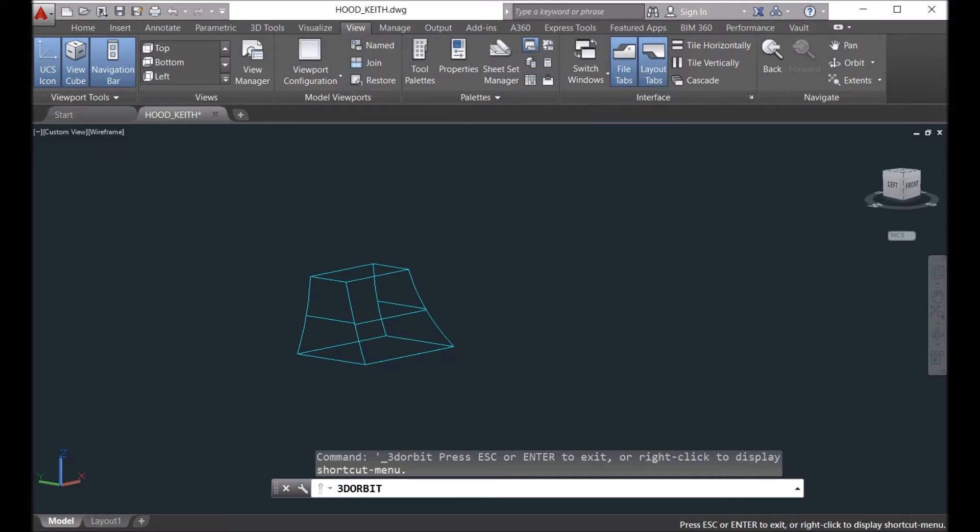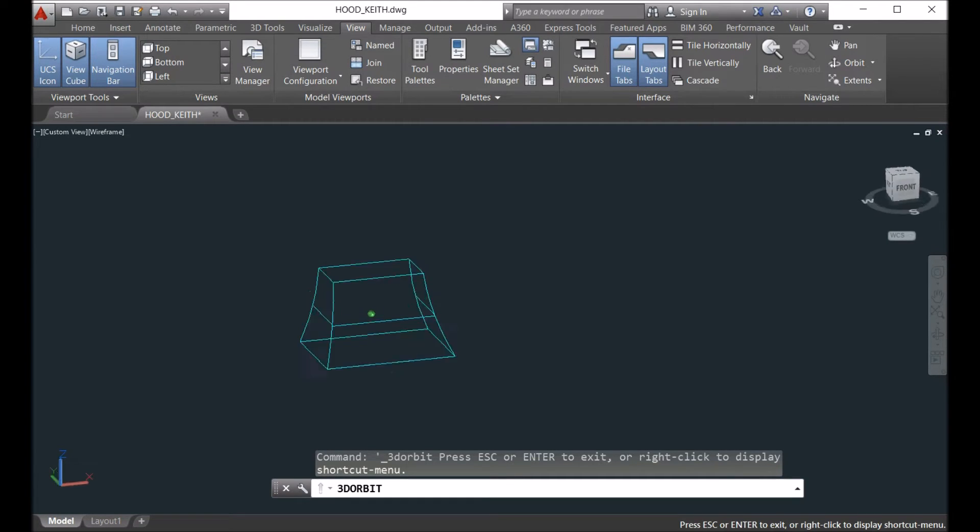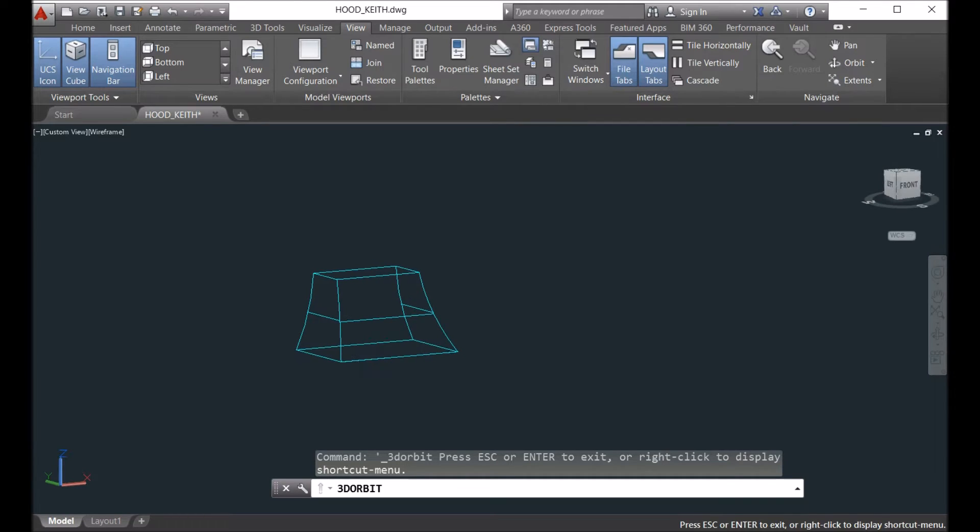Hi guys, today I want to show you how to unfold a surface with AutoCAD. We got a part from a client who wants to check whether we can unfold this surface or not.